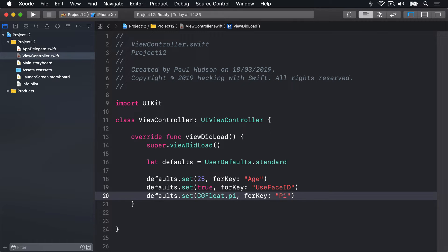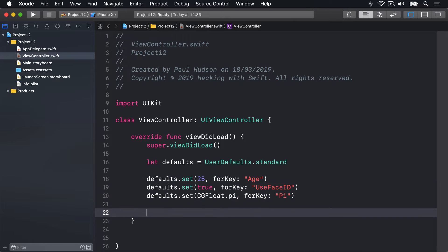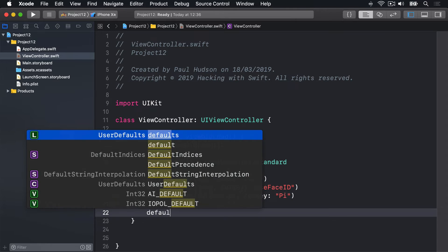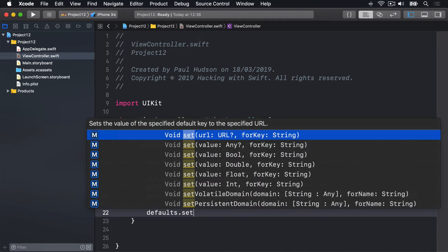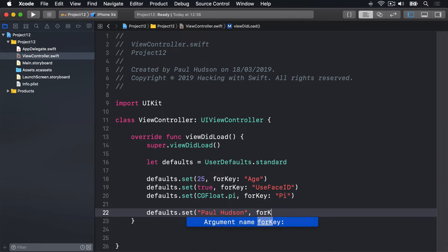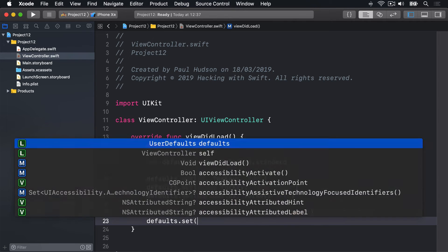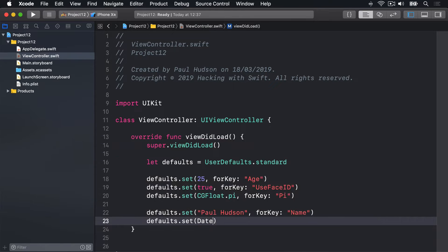As you can see, set takes different kinds of things - integers, booleans, CGFloats, and more - but always has a key name attached to it, a key string. You can also use set to store strings, arrays, dictionaries, and dates. Let's try it some more. We'll say defaults.set, I'm gonna pass in Paul Hudson for key name, and defaults.set, I'll create a new date for the key lastRun.